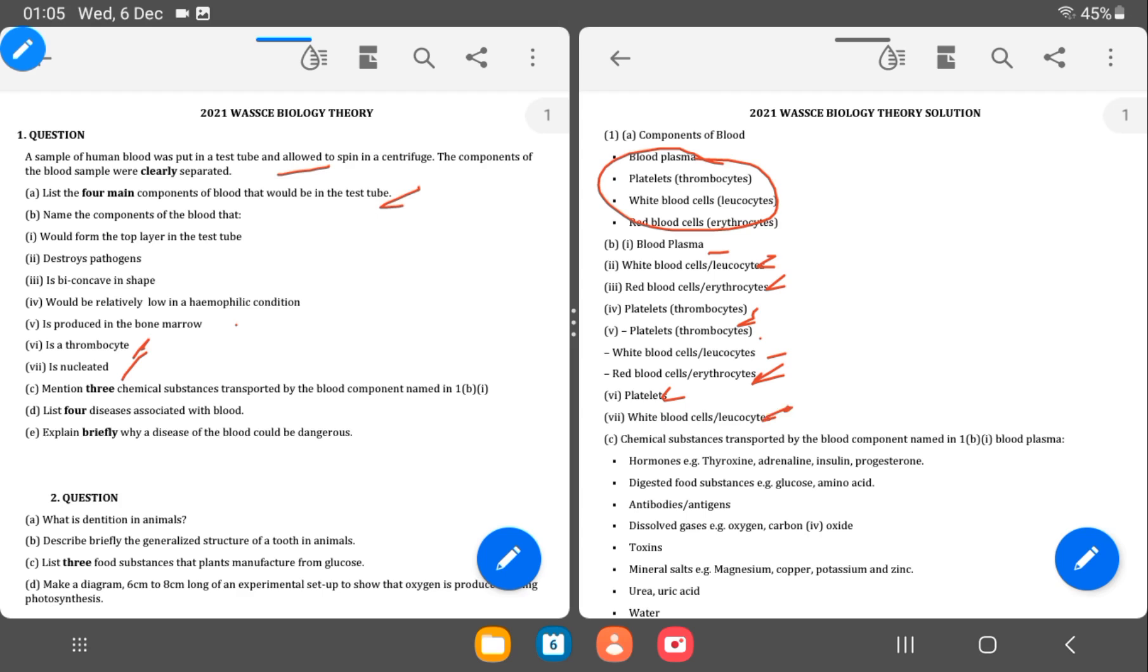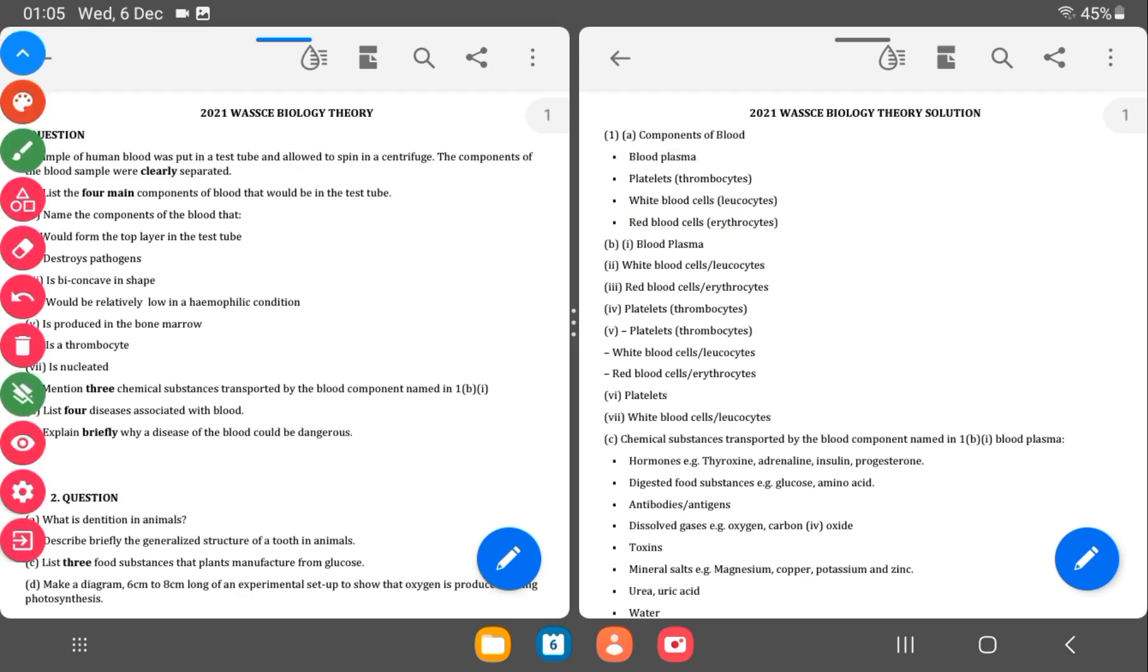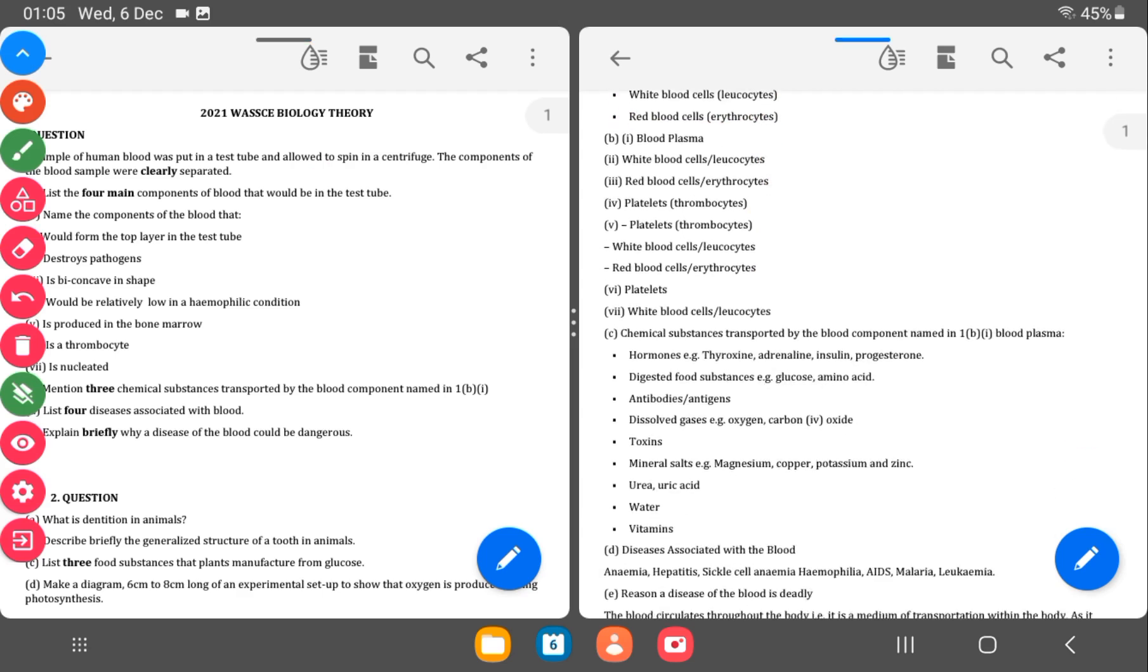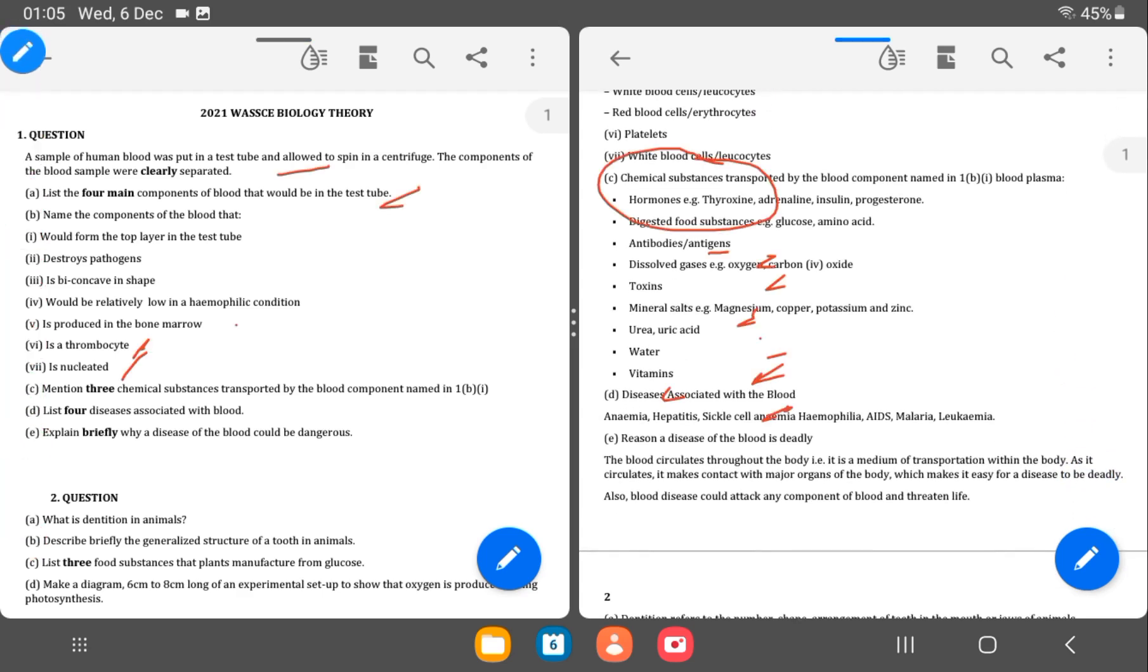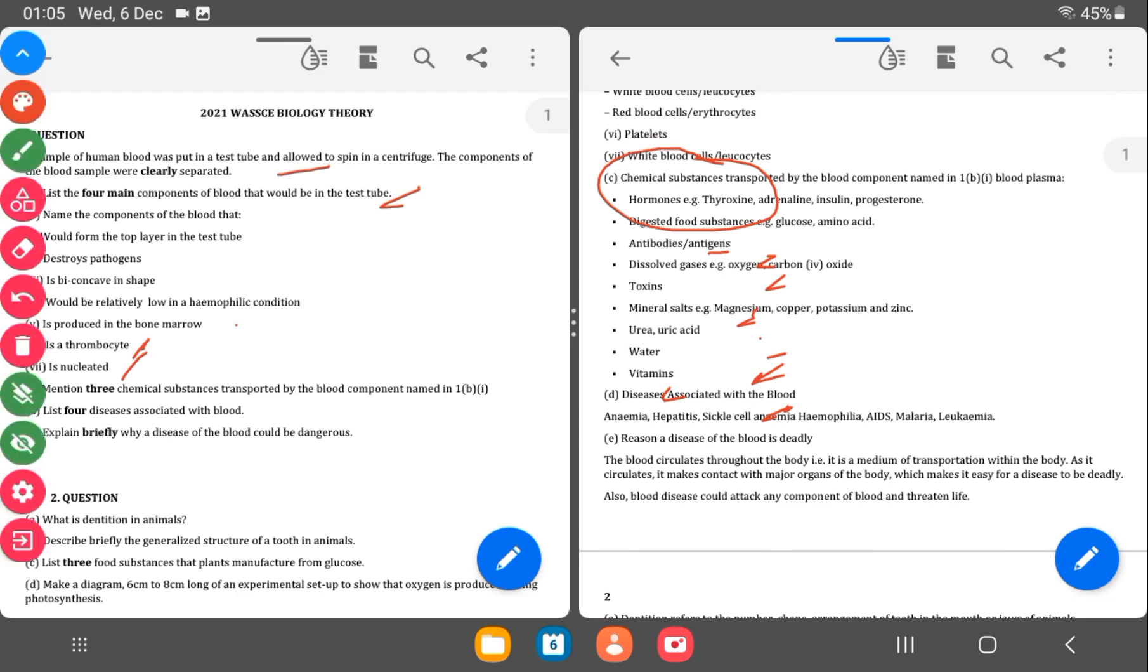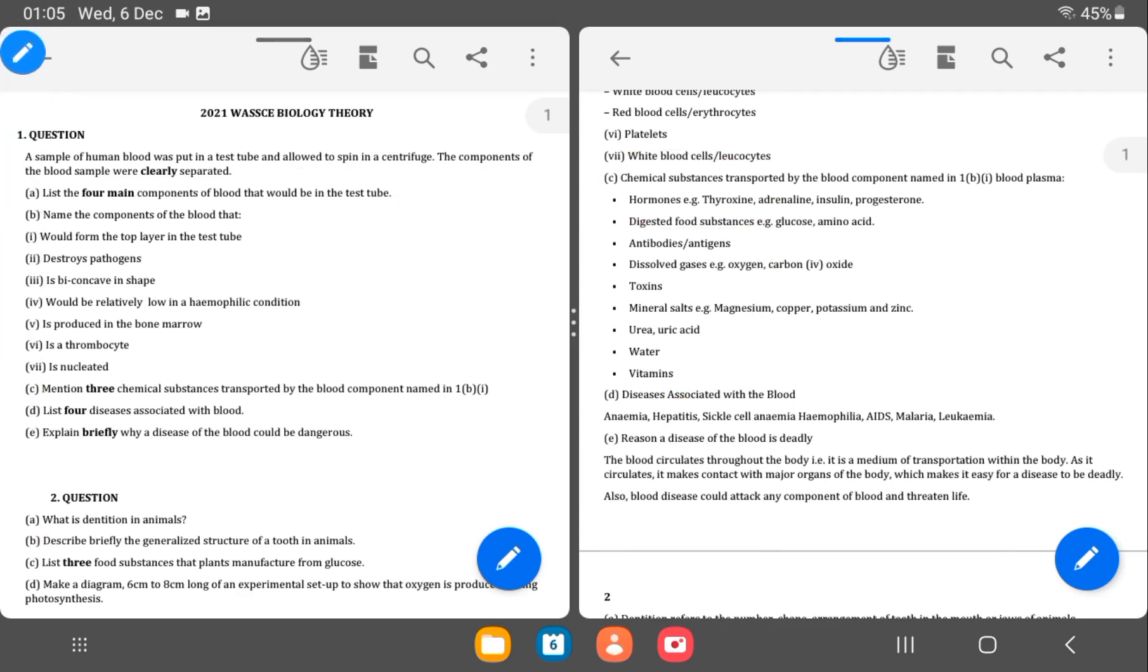Then the C. Mention three chemical substances transported by blood. So chemical substances transported by blood. We have hormones, digested food substances, antibodies, dissolved gases, toxins, mineral salts, urea or uric acid, waste substances, water and vitamins.